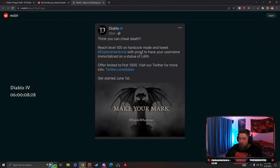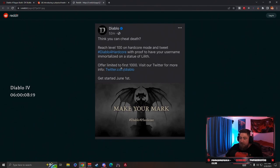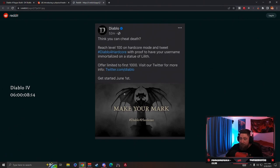On hardcore mode and tweet Diablo for hardcore with proof to have your username immortalized on a statue of Lilith. Offer limited to first 1000, visit our Twitter for more info.